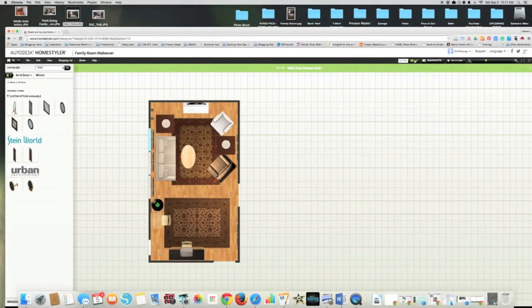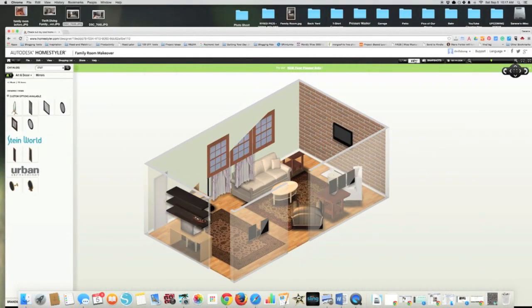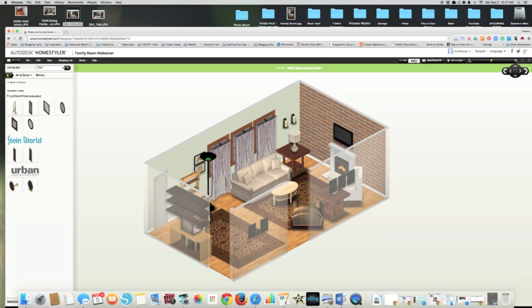So I hope that's helpful, guys. If you want more inspiration for home improvement, DIY, you can find me at thriftdiving.com. Thanks for watching.